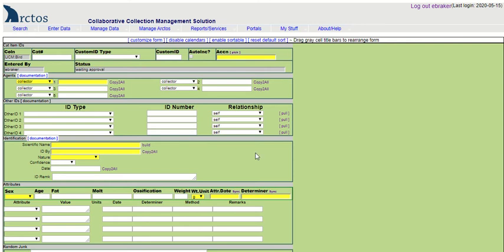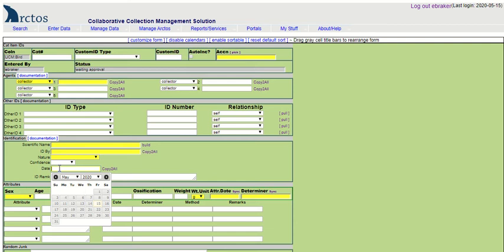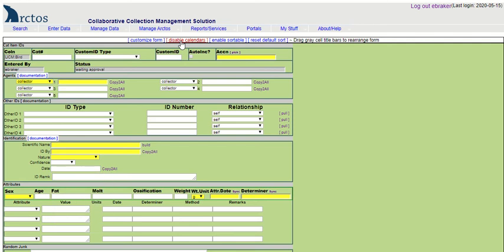Another customization are these calendars. Date fields on the data entry screen, generally when you click into them, a little calendar tool pops up. But if you don't want to use that, you can just click Disable to hide that feature and then enter dates manually.